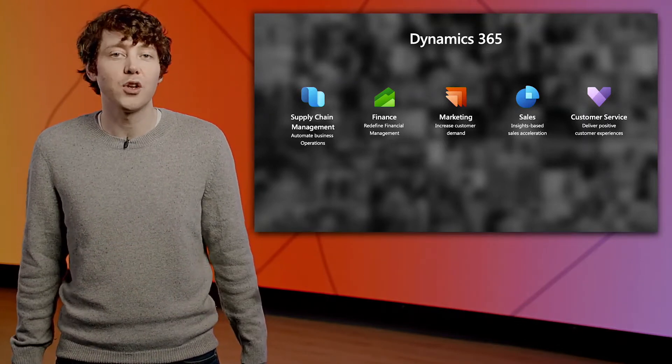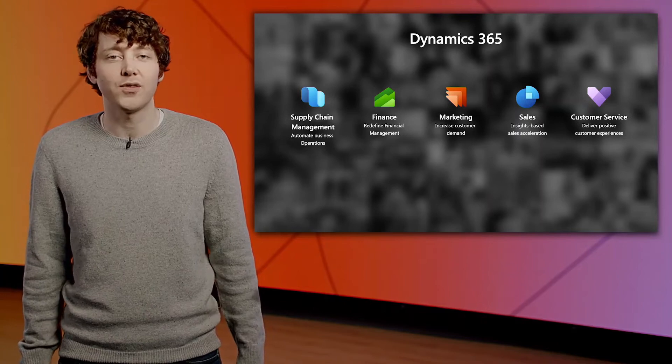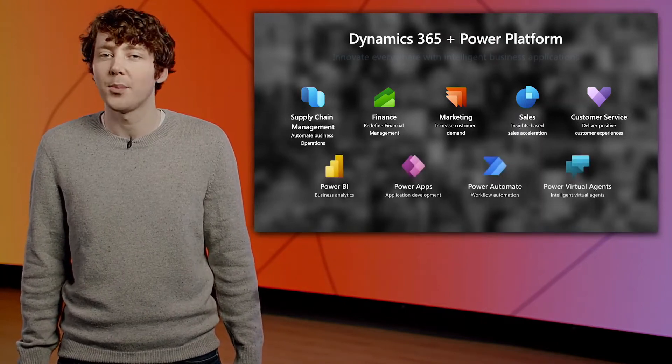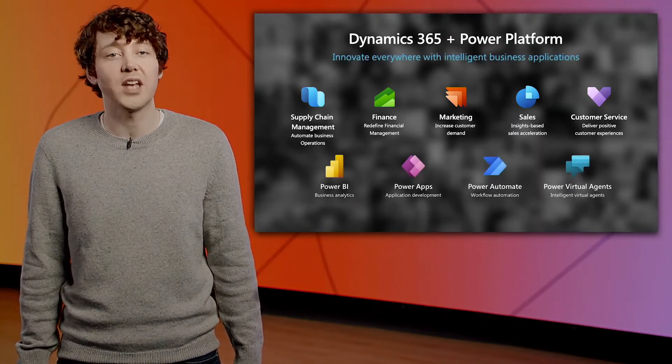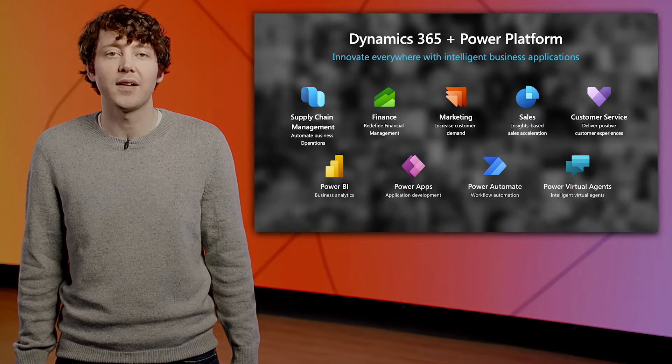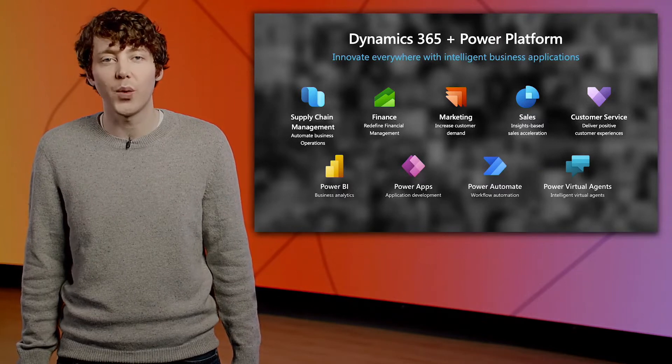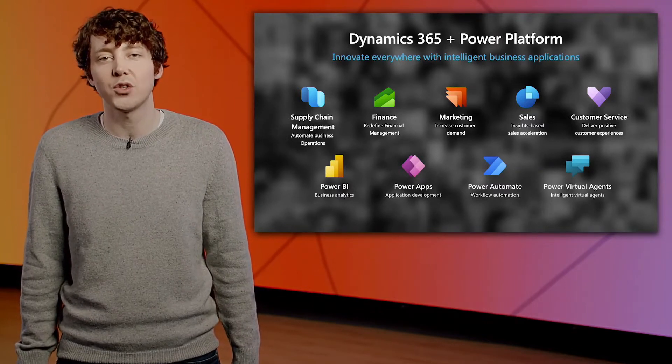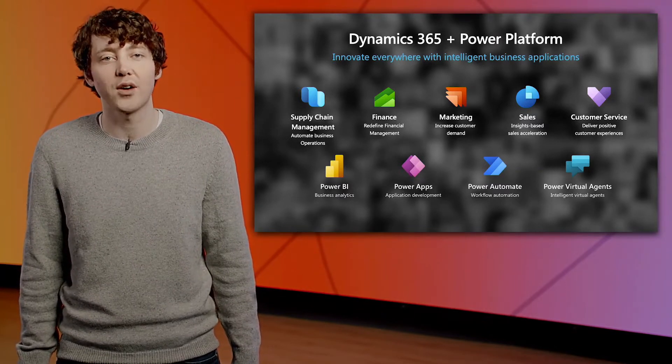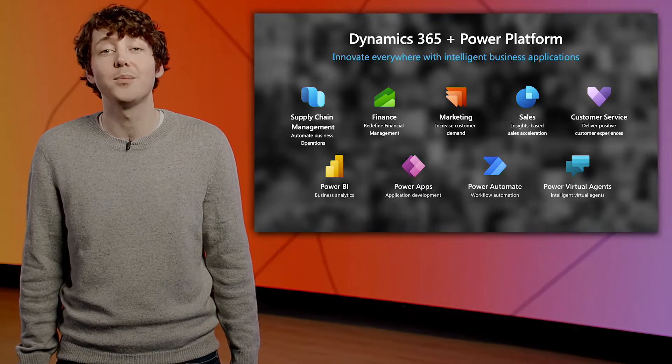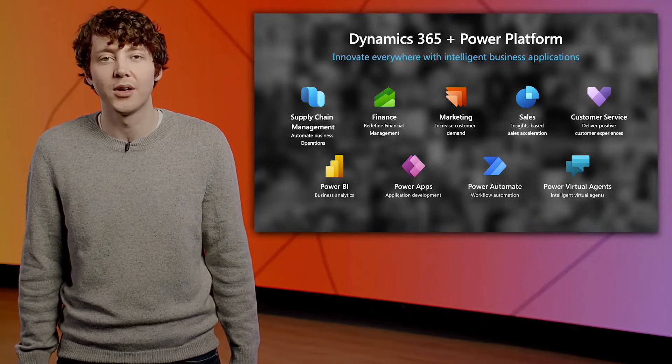And when there is no finished application from Dynamics 365, the Power Platform gives everyone, citizen devs to pro devs, a low-code way to quickly create custom solutions for your very specific business needs and get immediate value.